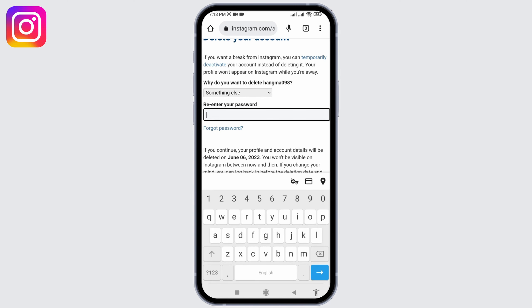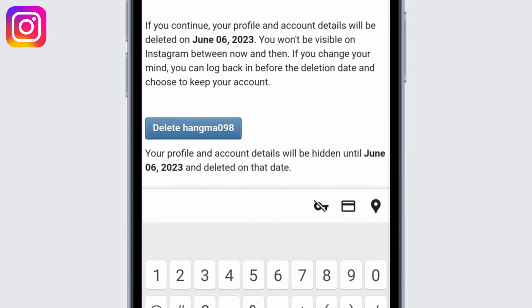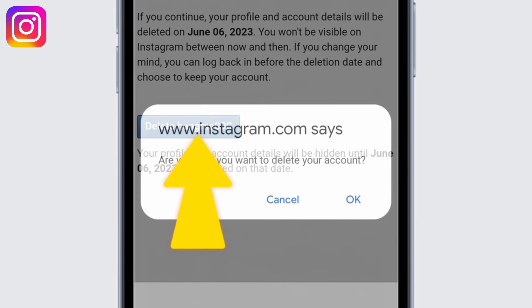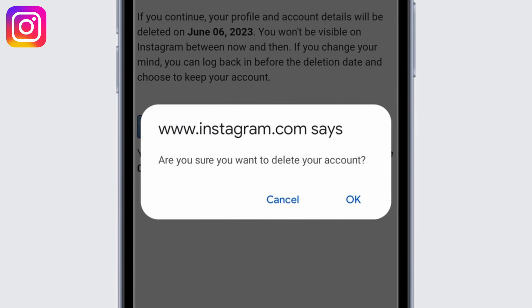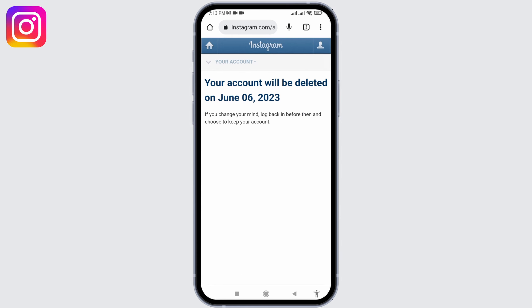Now you have to type in your password to continue with the process, and after you do that, tap on the Delete option. Tap on OK. Your account won't be visible immediately, but it hasn't been completely deleted yet — you can still log back in if you want.